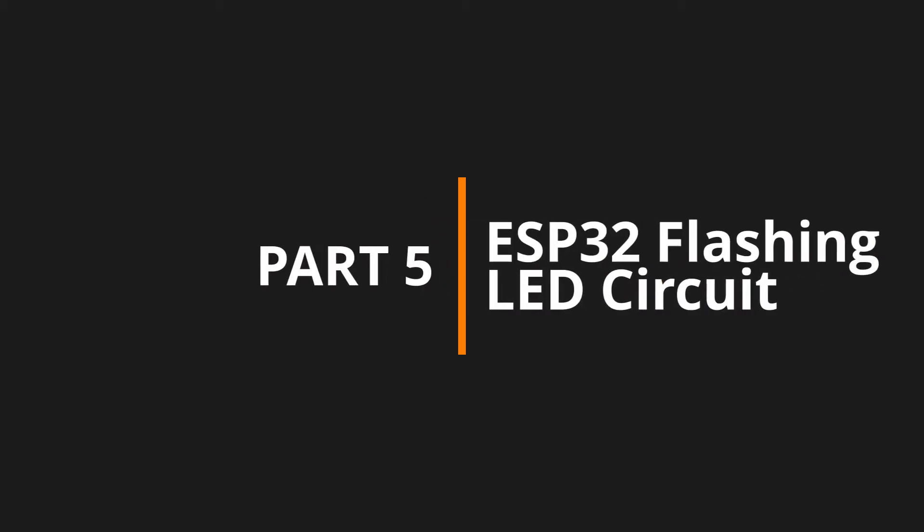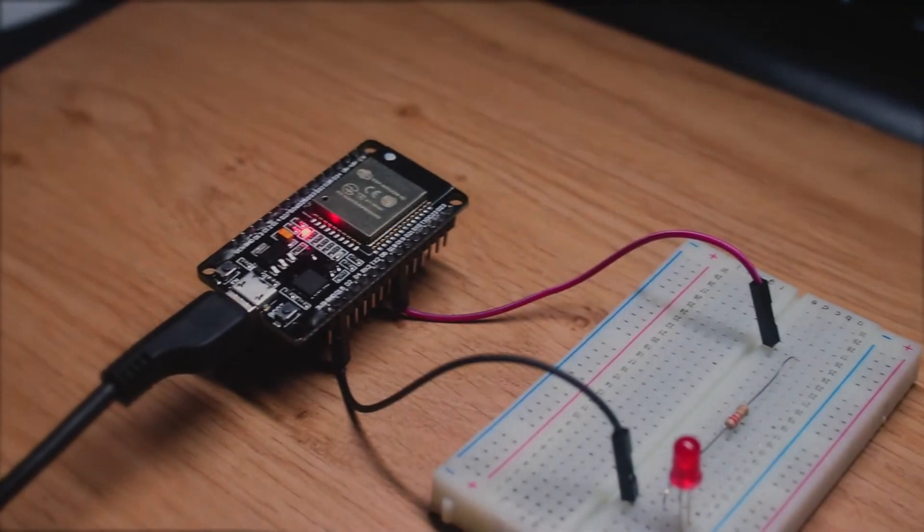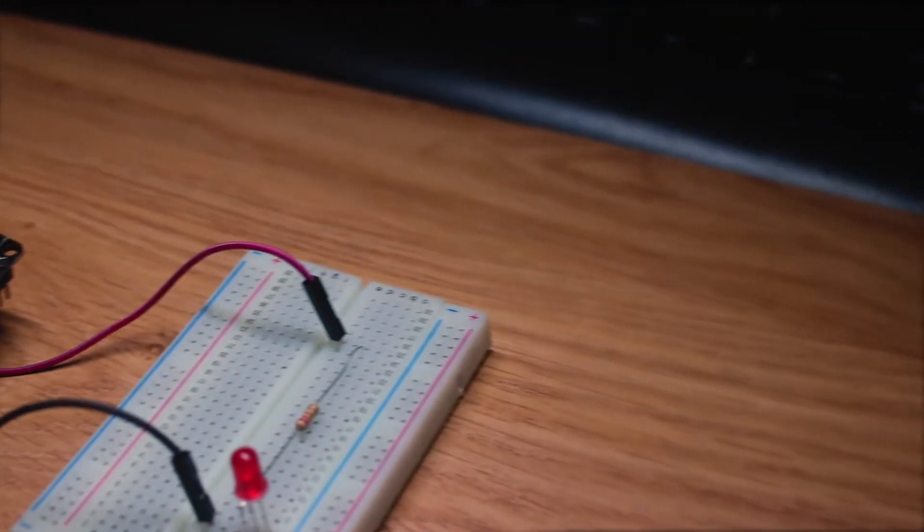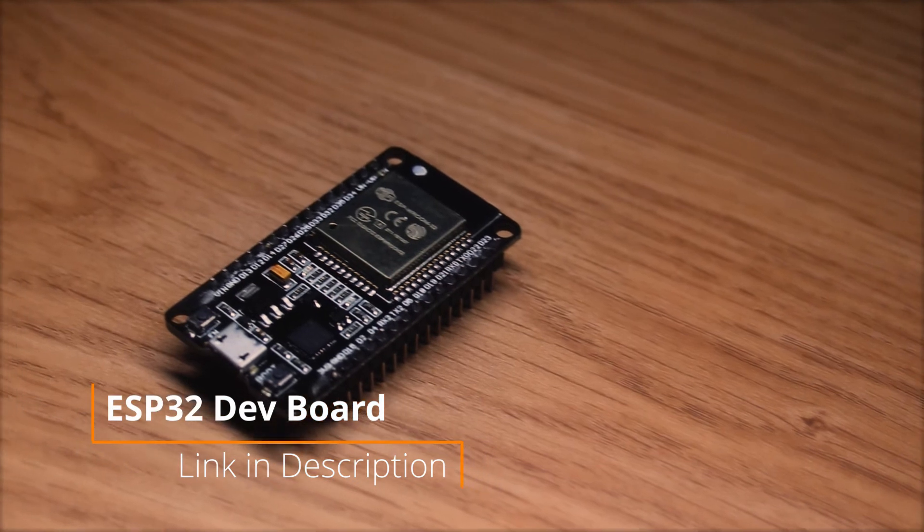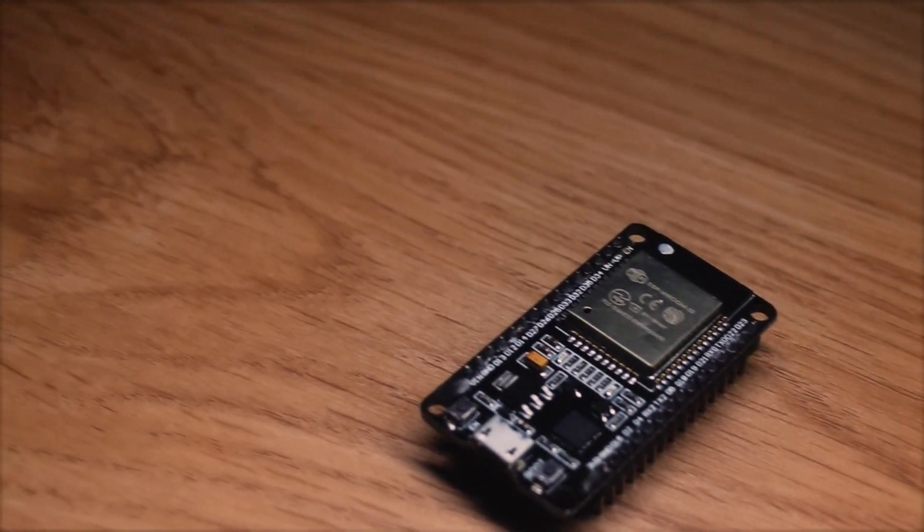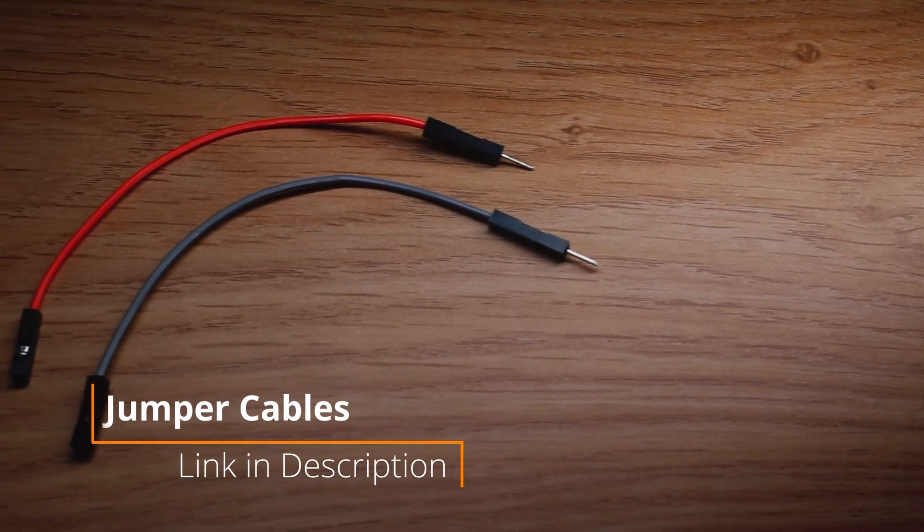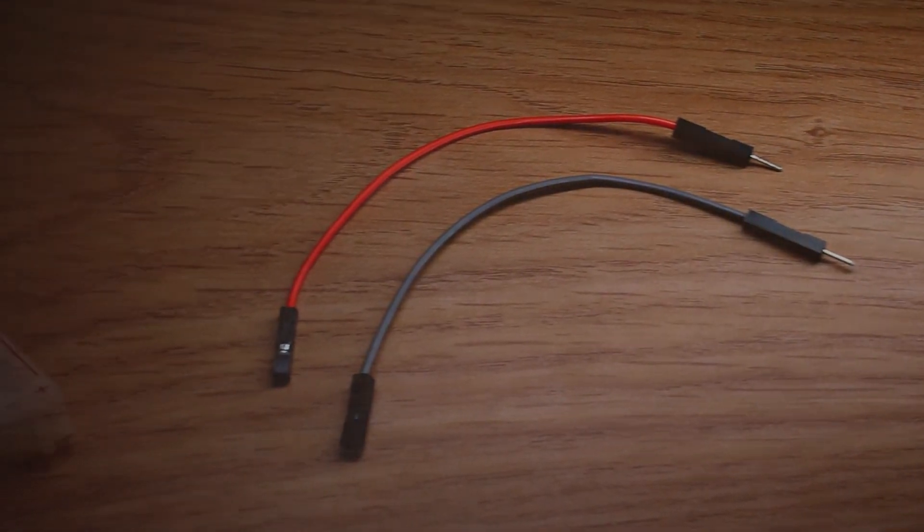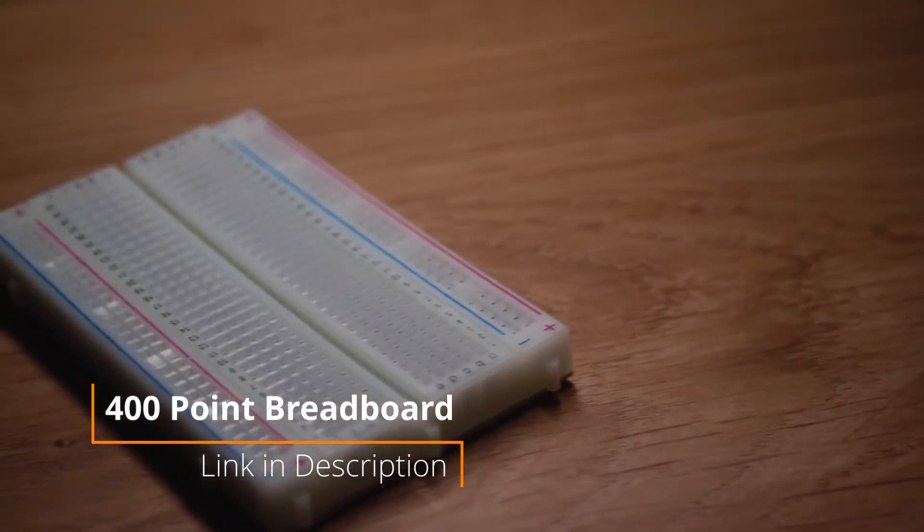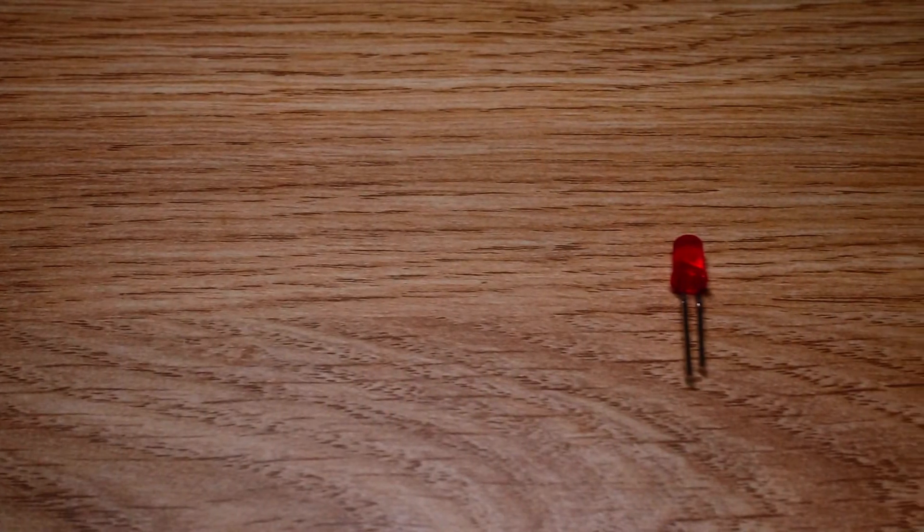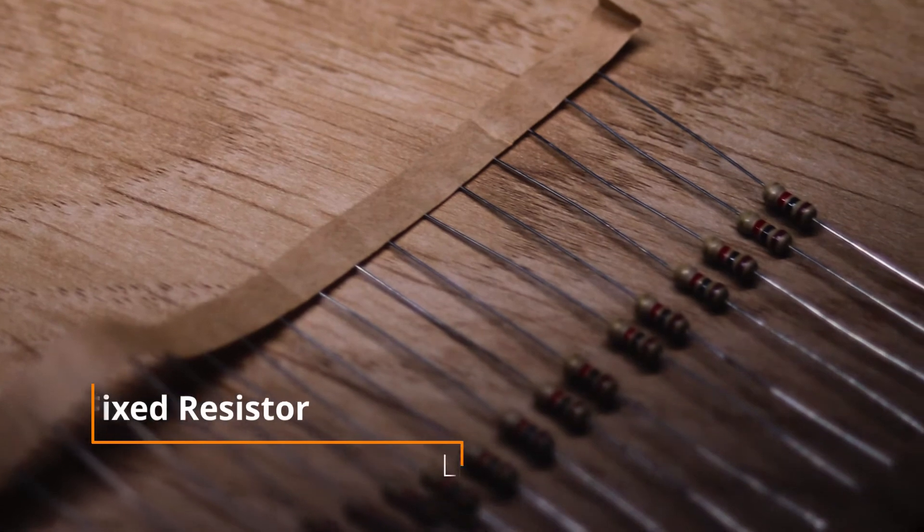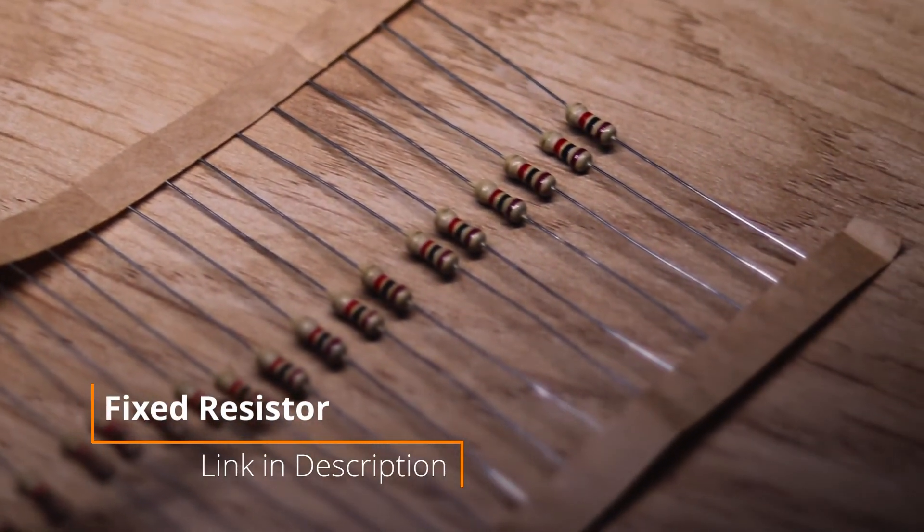Okay so the project we're going to be doing today is just a really simple ESP32 flashing LED. So for this you're going to of course need the ESP32, you're going to need two jumper cables to connect the ESP32 to the LED into the resistor. For this I'm going to use a breadboard or you could solder this but a breadboard is going to make it much easier and then you're going to need an LED and also a resistor. For this I'm using a 220 ohm resistor.